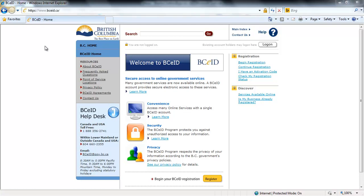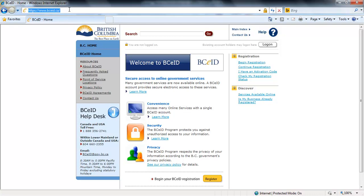You can obtain a basic BCEID online. BCEIDs are free and quick to create. If you already have a basic BCEID, you can use this ID provided you can remember or recover the password. If you have a personal or business BCEID, these IDs cannot be used. Using your internet browser, navigate to the BCEID website at www.bceid.ca.